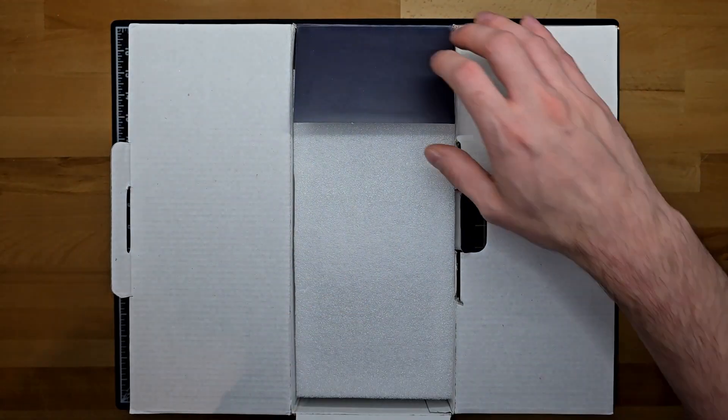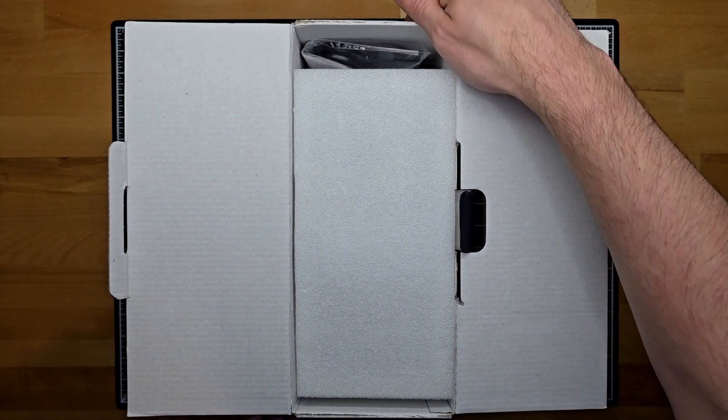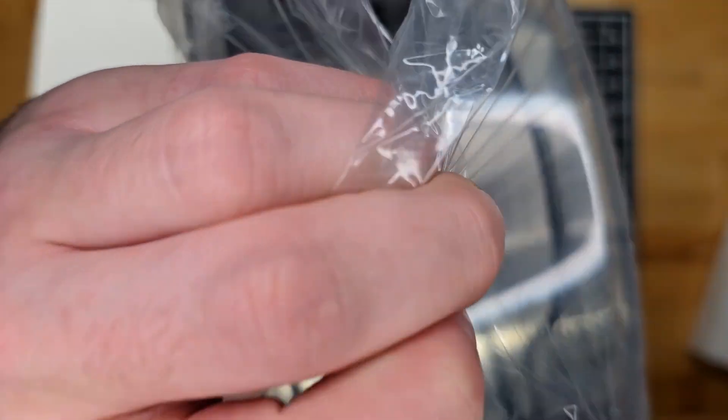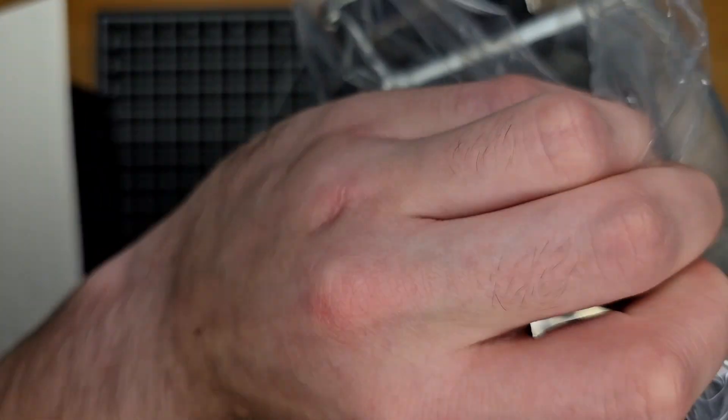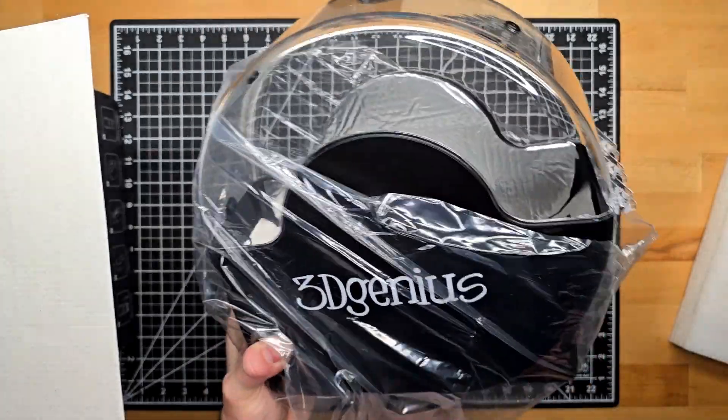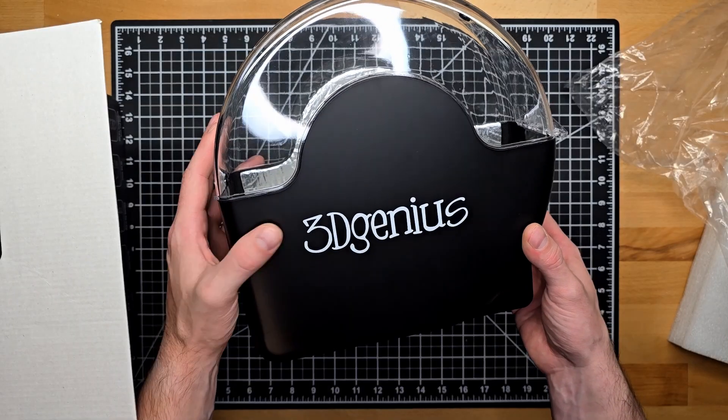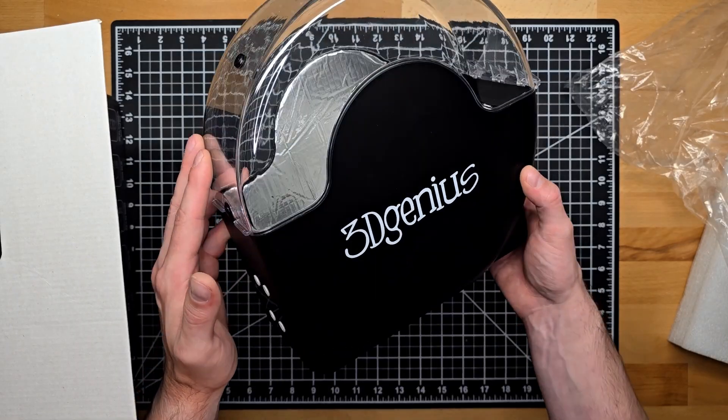Everybody loves an unboxing, so let's get to it. I will say that despite having a matte coating on this dryer, it did not pick up fingerprints as much as I thought it would, which was pleasantly surprising.